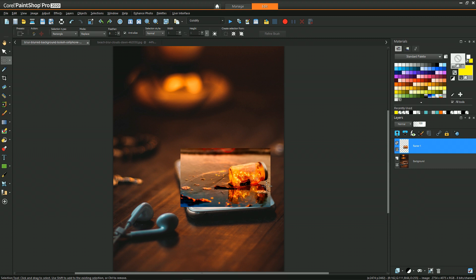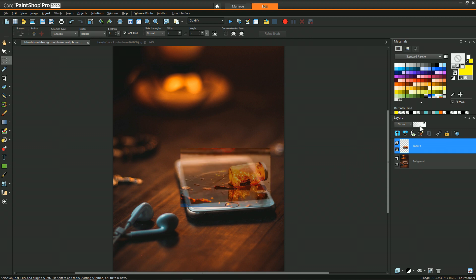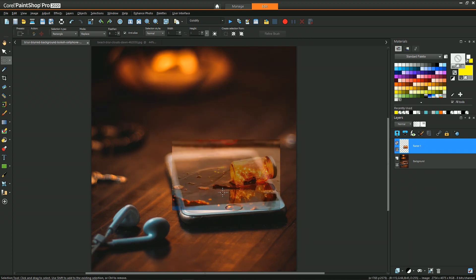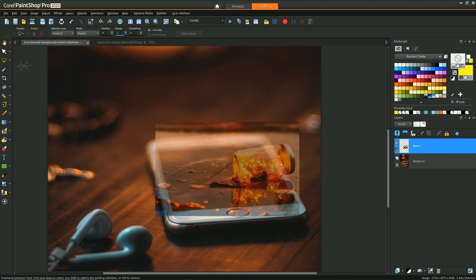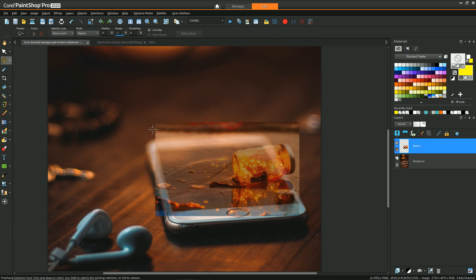Now we're going to use some selection tools to refine this so it looks more like it's part of the screen on the phone. To do that we'll reduce the opacity once again just so we still have our reference. Then we can go to selection tools and I'm going to choose freehand and change that to point to point. This is so we can get those nice sharp edges along where the phone screen lines are.